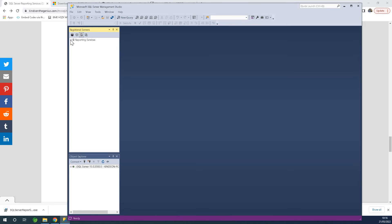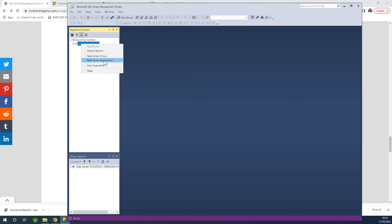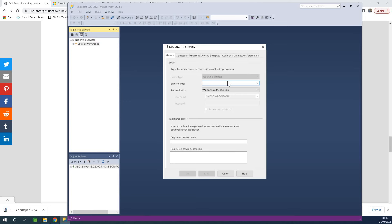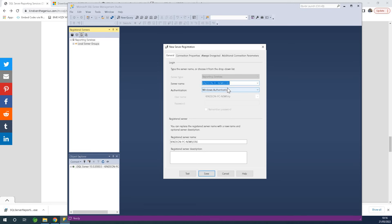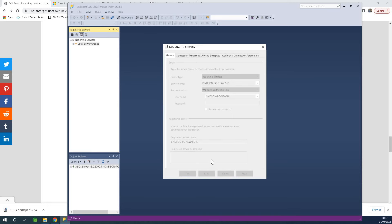Selecting Reporting Services gives you this option. Expand it and you have the Local Server Group. Right-click and select 'Register New Server Registration.' It will ask for the server name — in my case it's something like PC-new-SSRS — and that will be the name of the server. Then simply click Test to make sure it works.